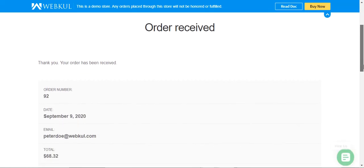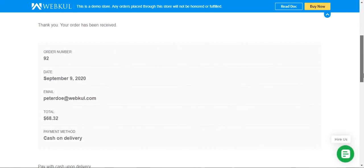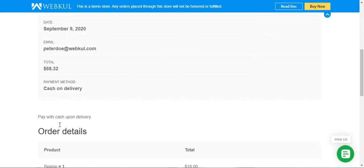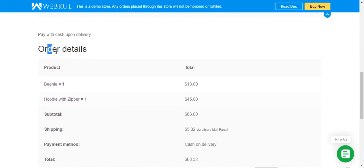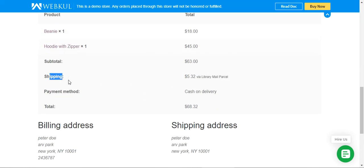The order has been placed. The order number is 92, the total is $68.32, and the payment method is Cash on Delivery. In the order details, you can see the shipping amount of five dollars and 32 cents, and the shipping method is Library Mail Parcel.